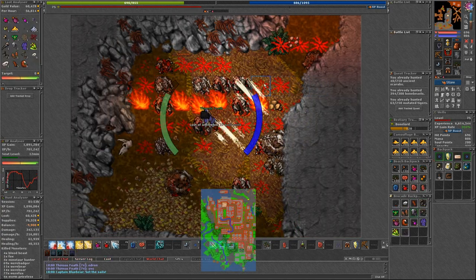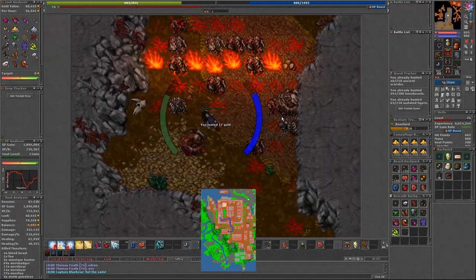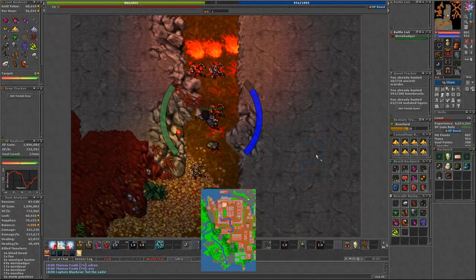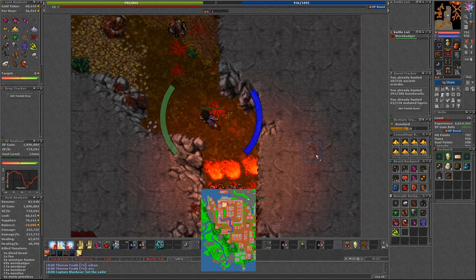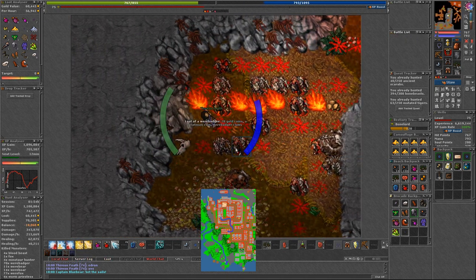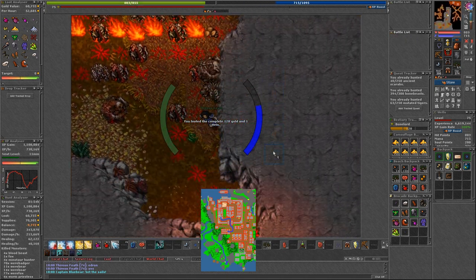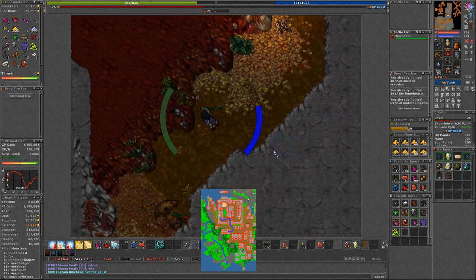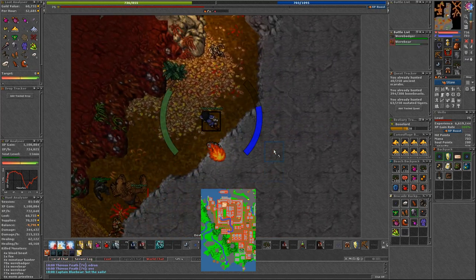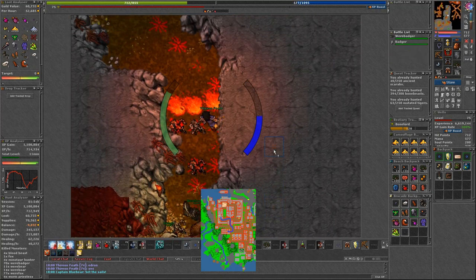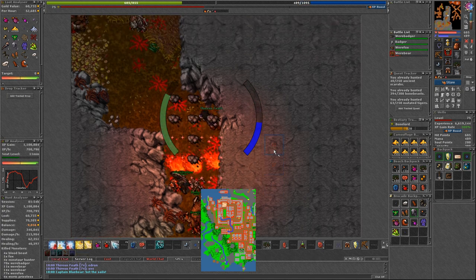Let's go to the next one. Werecreatures in Edron. I have showed you werecreatures spawn in Grimvale in my last video. Link upper right corner. This time I would like to share with you a different spawn. It is located south from Edron's depot.